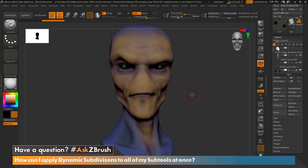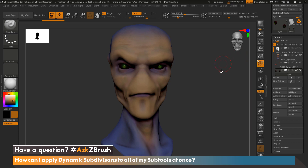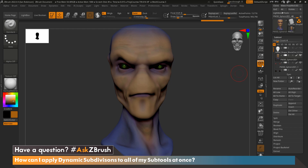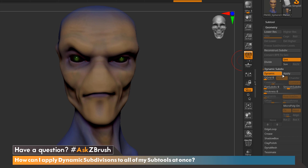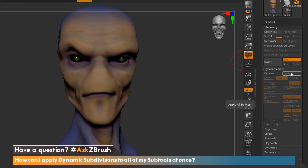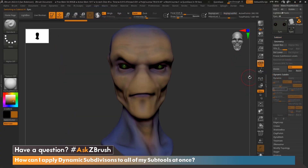I have a model here that is using dynamic subdivision. The question is asking, if a lot of my subtools have dynamic subdivision turned on, can we apply all of this at the same time? To check if our model has dynamic subdivision, we go down to Geometry, Dynamic Subdivision, and we can see that dynamic is turned on. The traditional way of applying dynamic subdivision is to click Apply and select each subtool that has it and click Apply as well. However, if we have a lot of subtools, this can be very time-consuming.